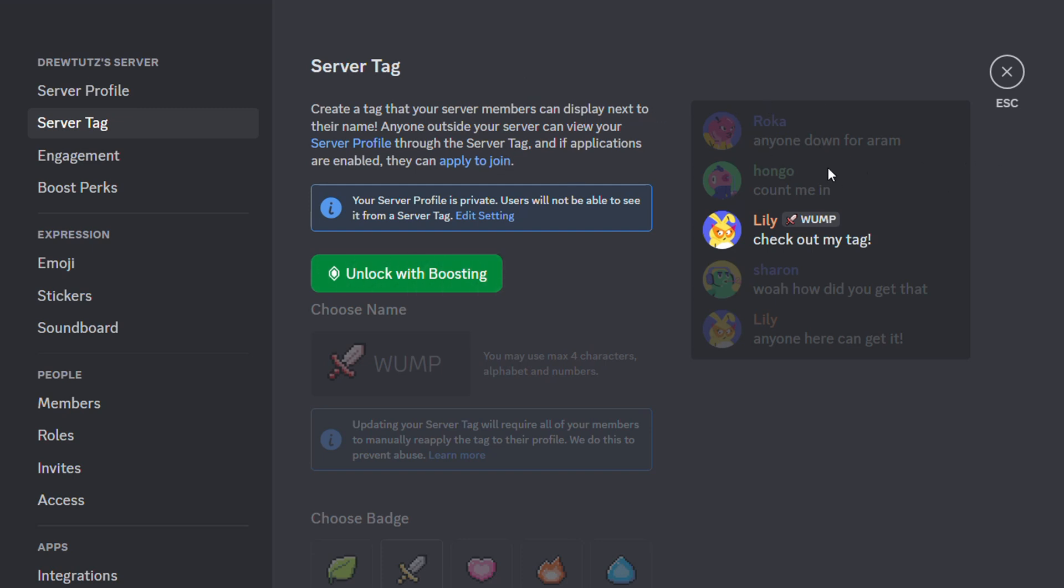As you can see, once you look at a typical example on the right-hand side, it shows you, for example, Lily, and it shows a server and it shows that server tag. That's what it looks like once you have those server tags added to the specific server on Discord.